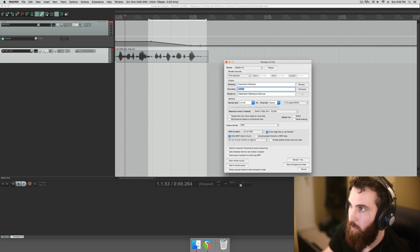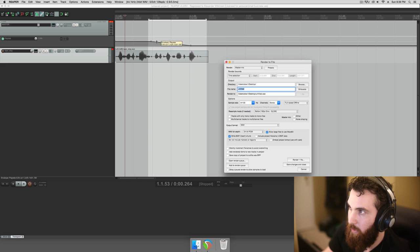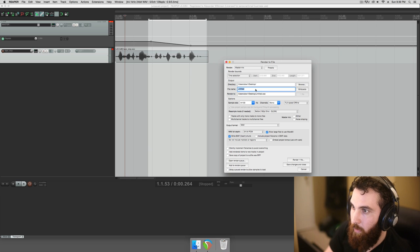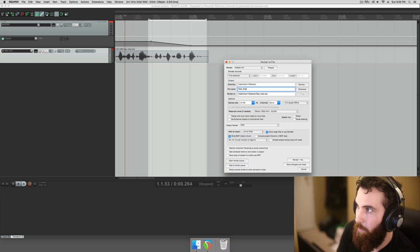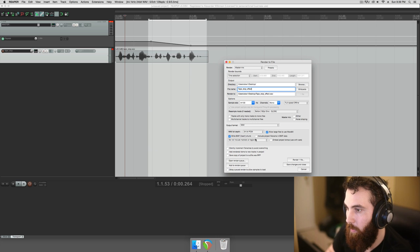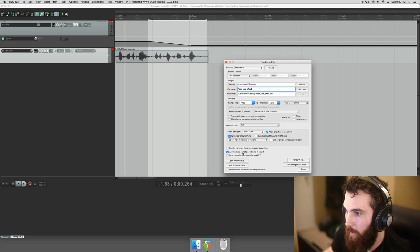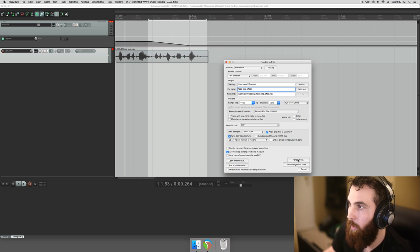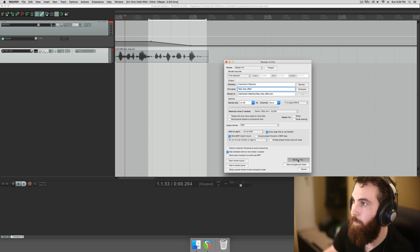So let's select this region, and we have it slowing down this piece of audio. And then we just want to render this as tape stop effect. And then you want to add rendered items to new tracks in your project. And hit render.